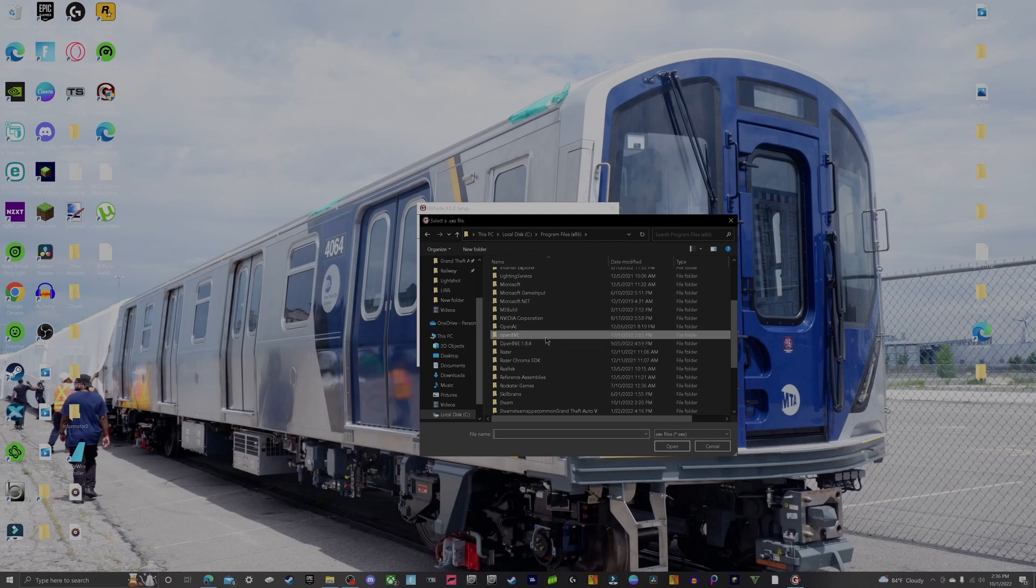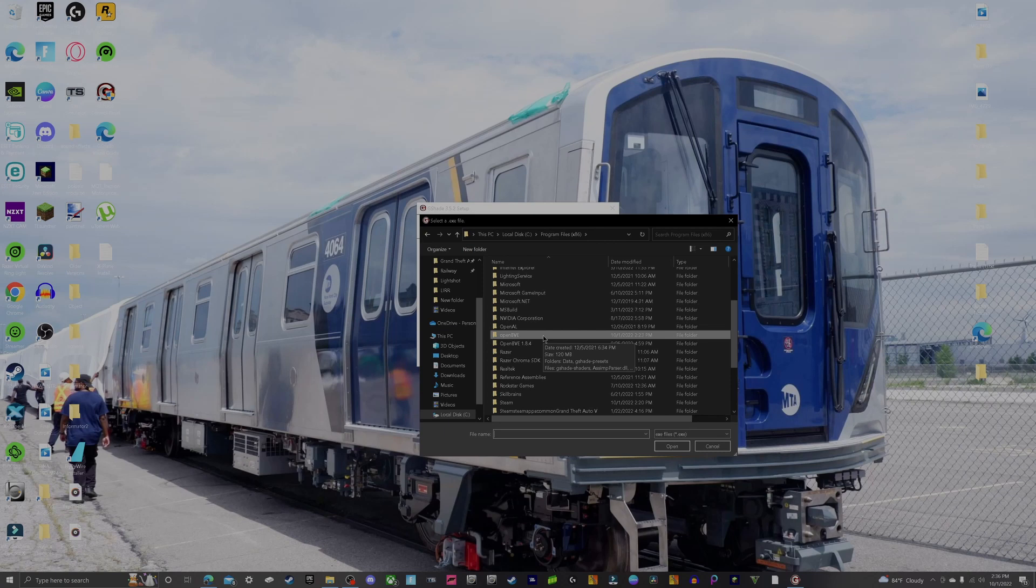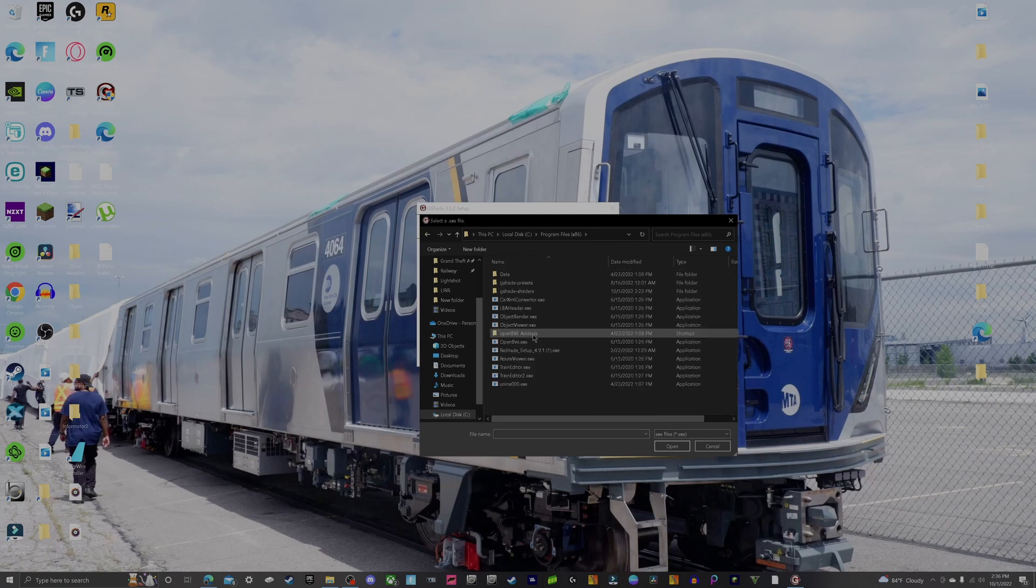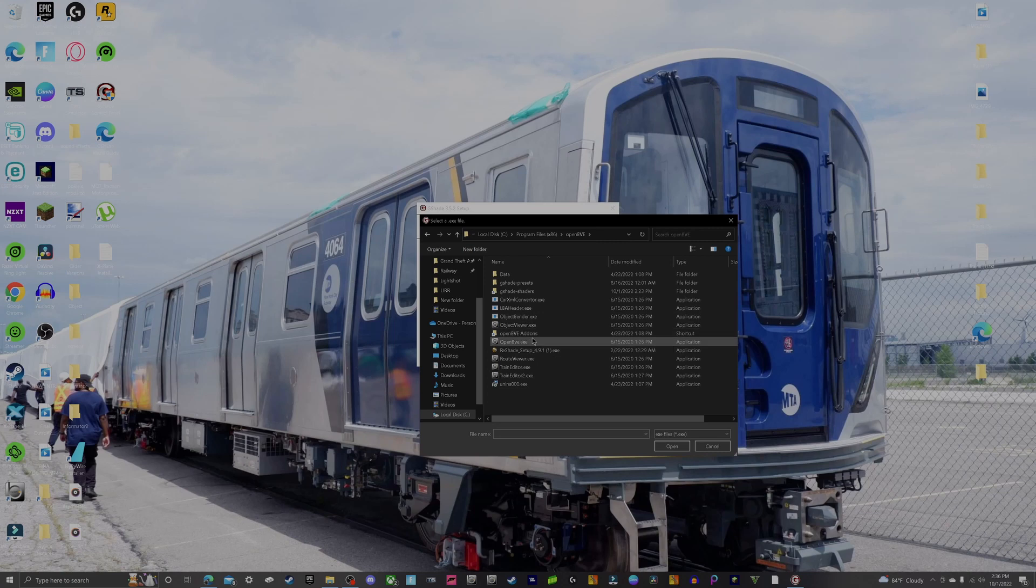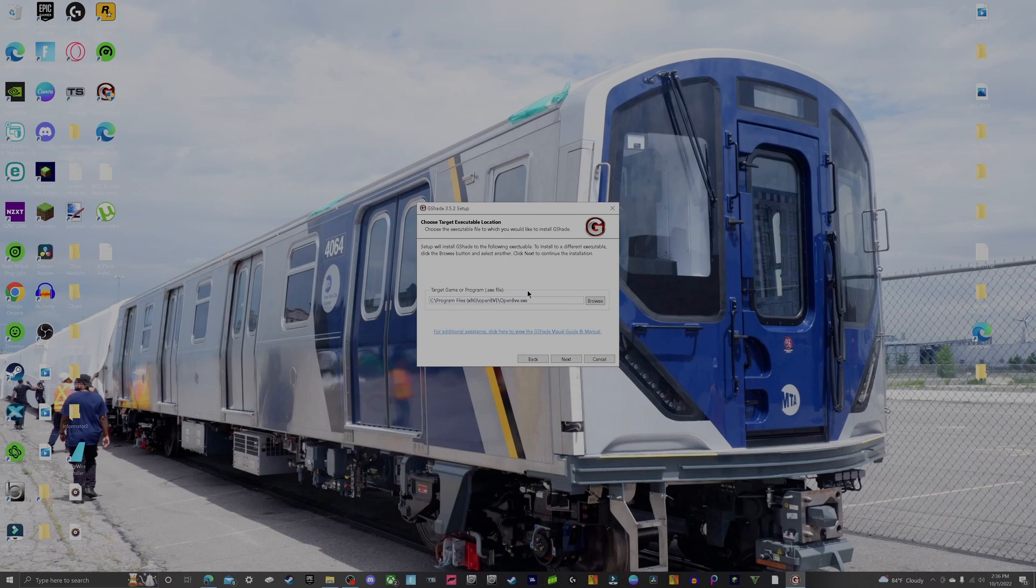You may notice here I have two OpenBVs. OpenBVE 1.8.4 is a different BVE that allows you to drive different trains that the other version can't download, so that's why I have two. This one right here is version 1.7.1.8 if I'm not mistaken, that's the one I want G-Shade on. I'm going to go ahead and double-click that. Make sure you double-click on OpenBVE.exe right here, and that should be your directory: Local Disk C, Program Files x86, OpenBVE, OpenBVE.exe. Yours should be similar to that.